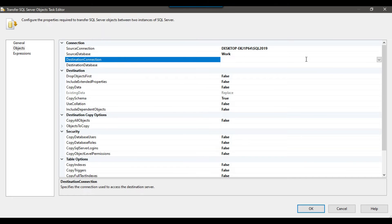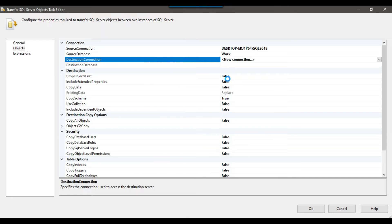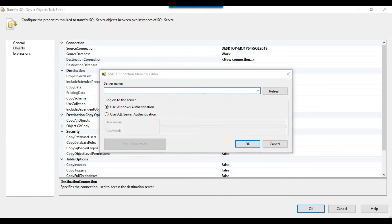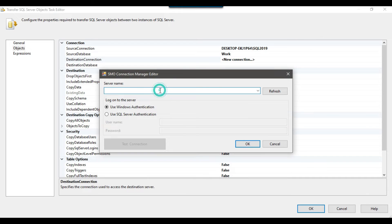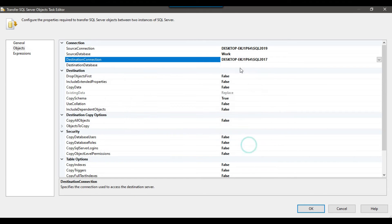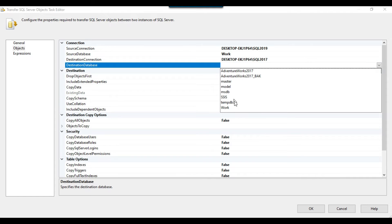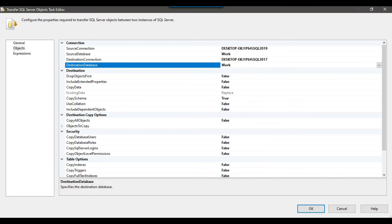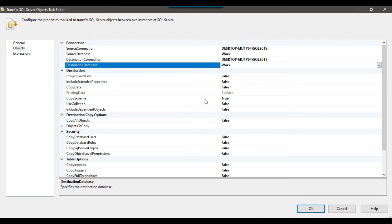Now we need to select the destination connection. Click on new connection, and my destination is the SQL Server 2017 instance. I place the SQL Server 2017 name there and click Test Connection — it succeeded as well, so I click OK. Now I need to select the destination database; my destination database is also work, because I want to copy the tables into that particular database.